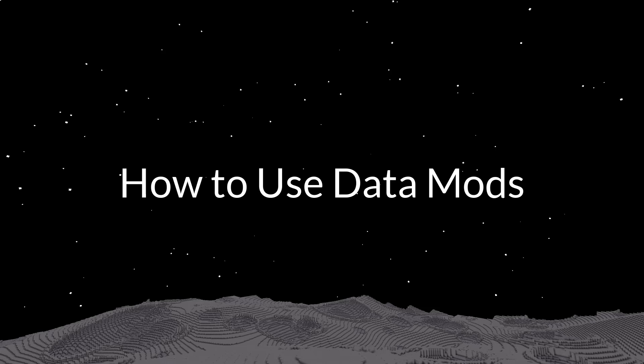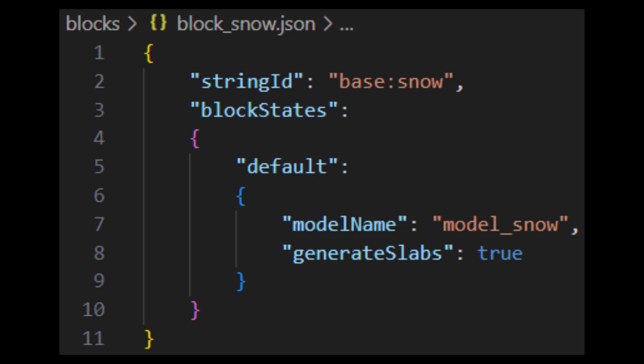How to use data mods in Cosmic Reach. Much of the game's data is modifiable through a built-in system that loads data from JSON files on your computer. These JSON files are very simple text files that basically just tell the game what to do.